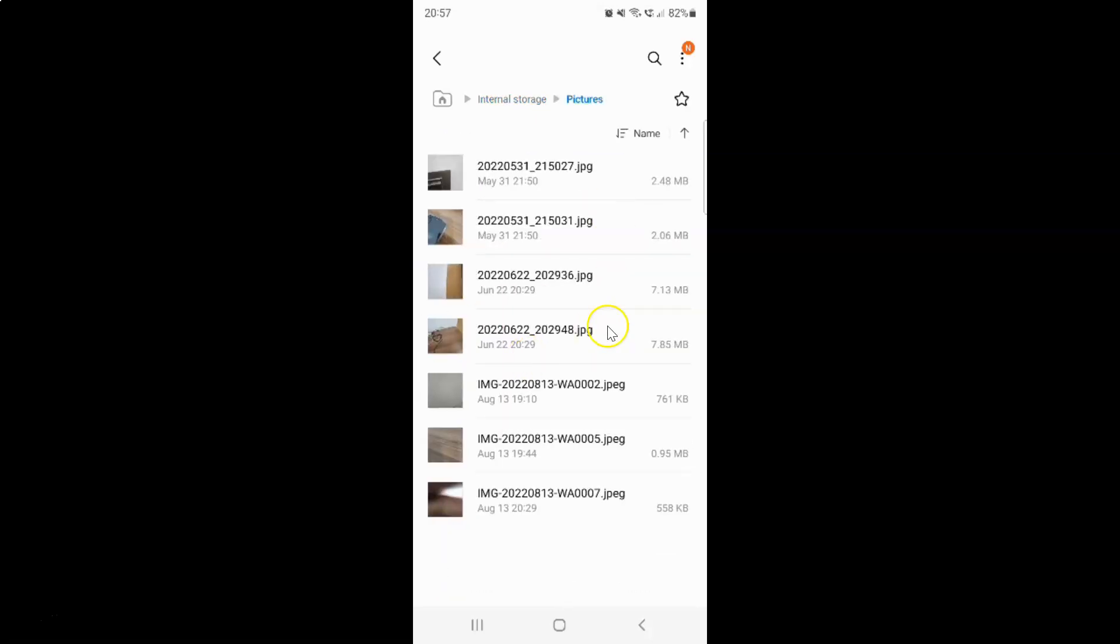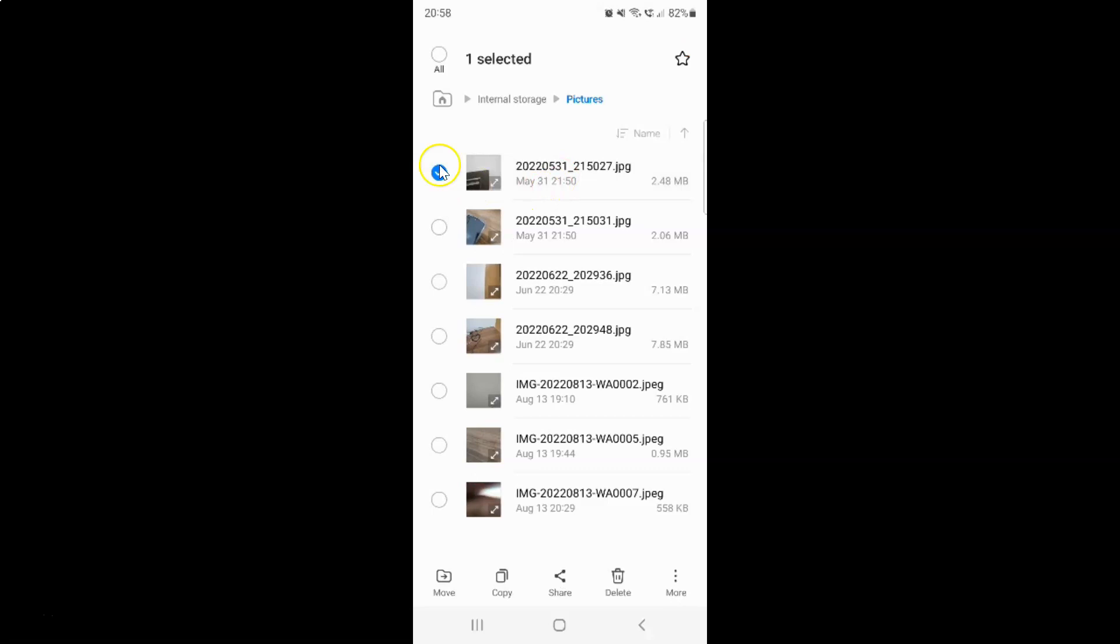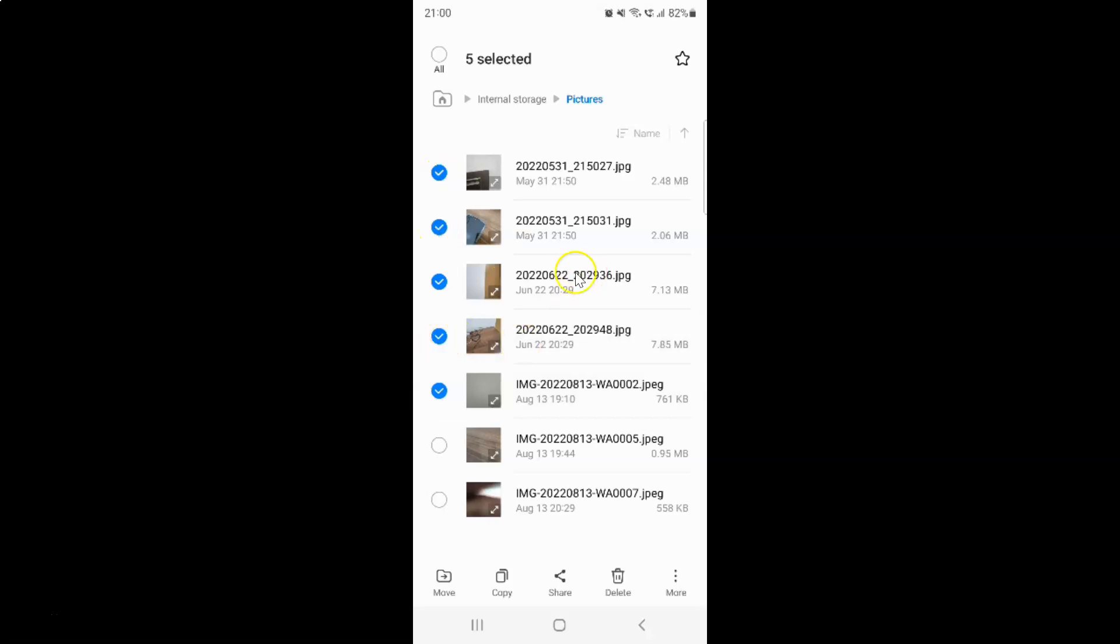You can see I have my files over here that I want to compress. Now to select files, just tap and hold on a file. Let me do that. You can see it's now selected. Now you can select multiple files. Let me tap on this second file, third file, fourth file, fifth file. So I want to compress these files.